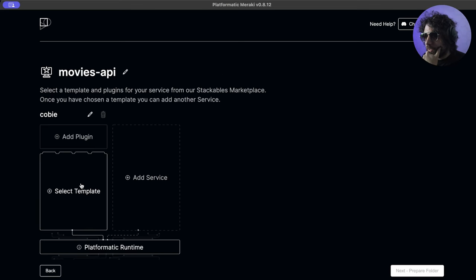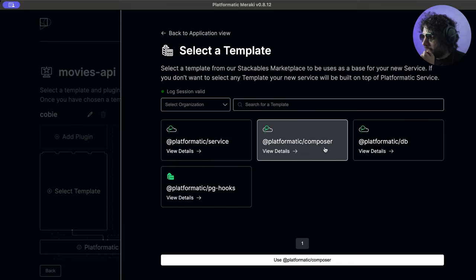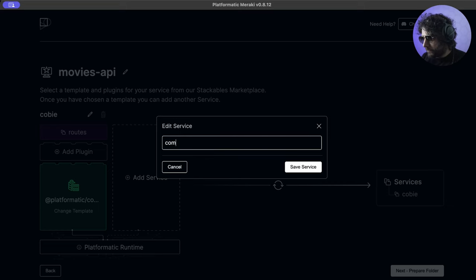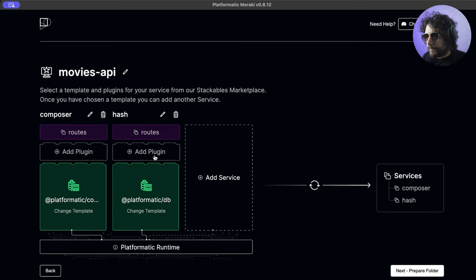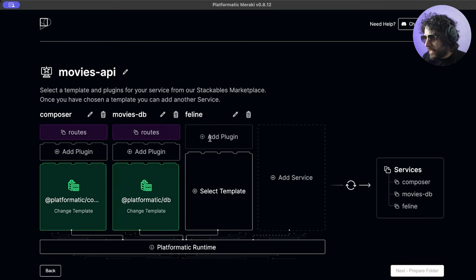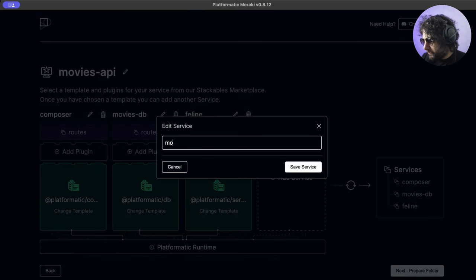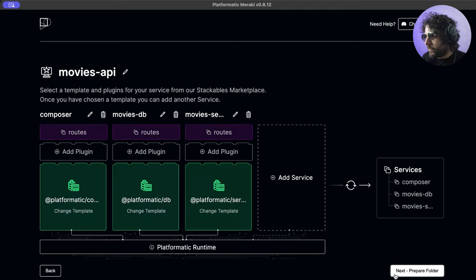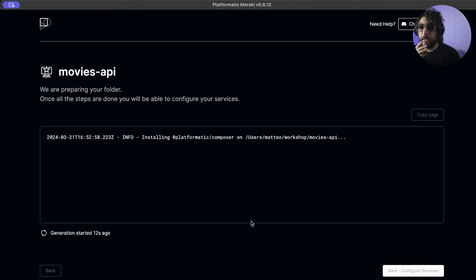We can start adding stuff. We want to add a Platformatic Composer - we'll call it 'composer'. Then we add a Platformatic DB and call it 'movies DB'. Then we add a service and call it 'movies service'. Then we go next and you see it start installing stuff, installing our dependencies. Quick reminder: I am wearing shades because I had an eye procedure on Monday.